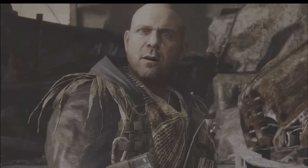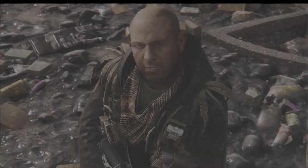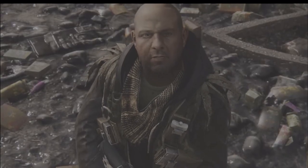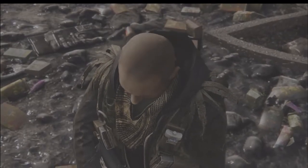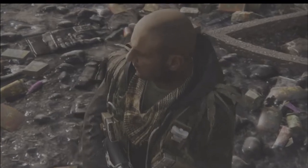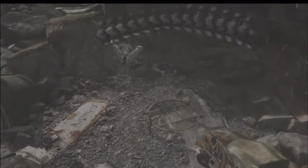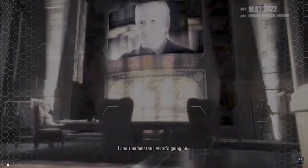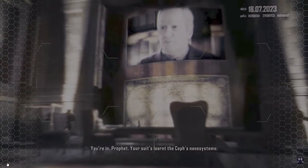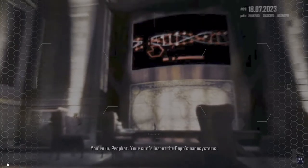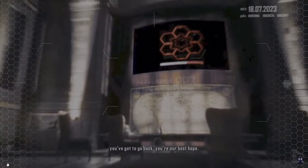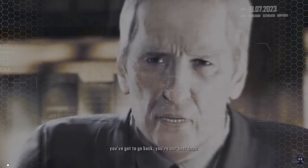Are you alright, mate? Did you disarm the warhead? That's my nomad. Always putting the mission first. You understand what's going on. You're in, Prophet. Your suit's learnt the SEP's nano systems. You've gotta go back. You're our best hope.